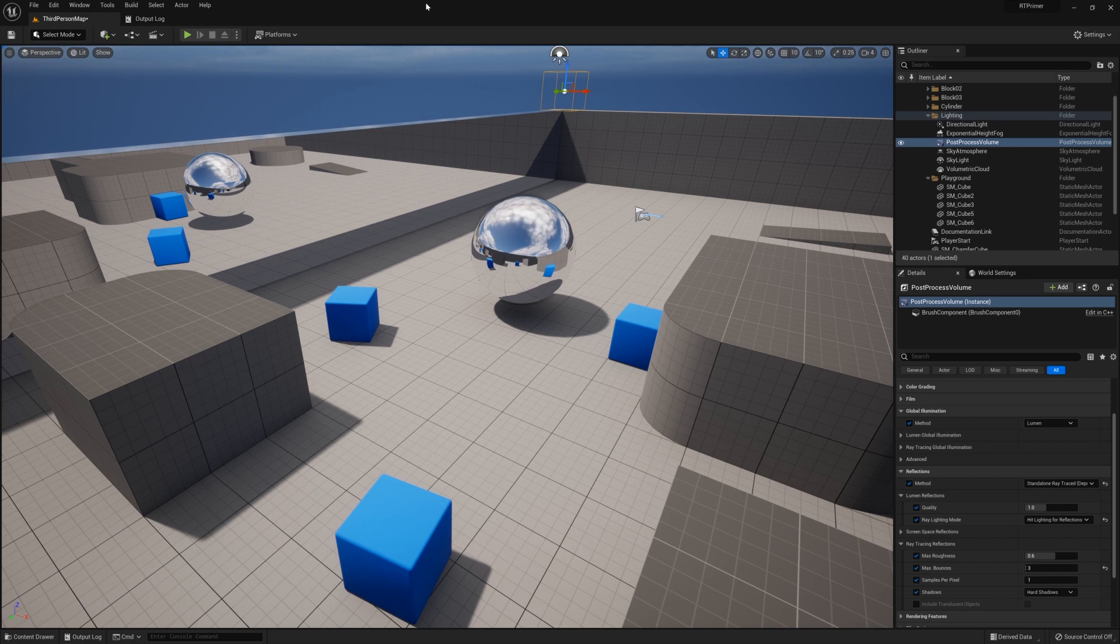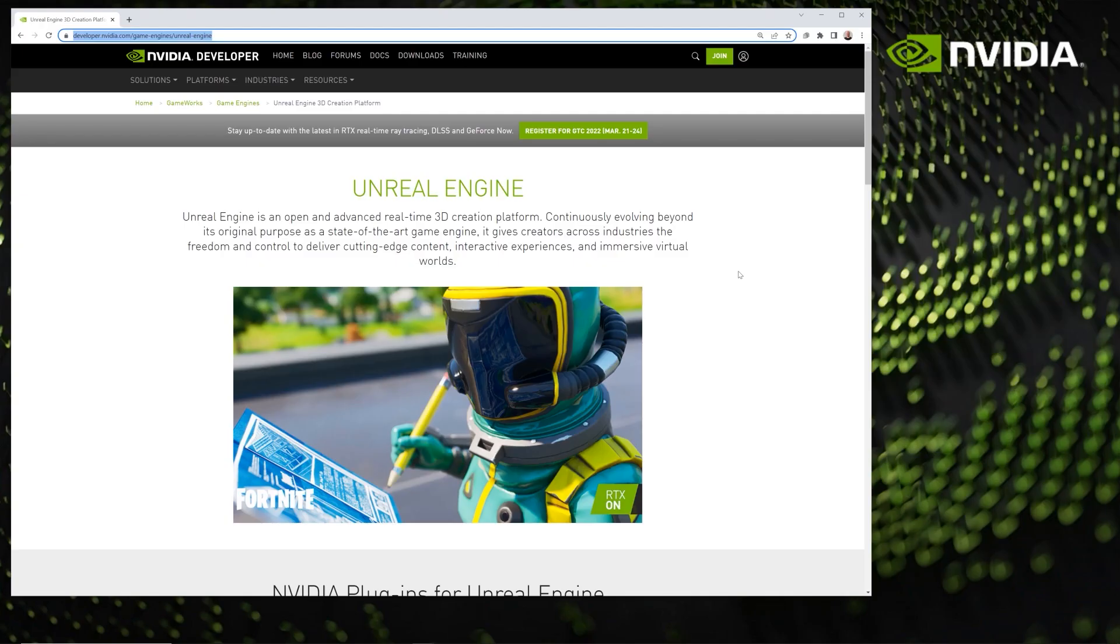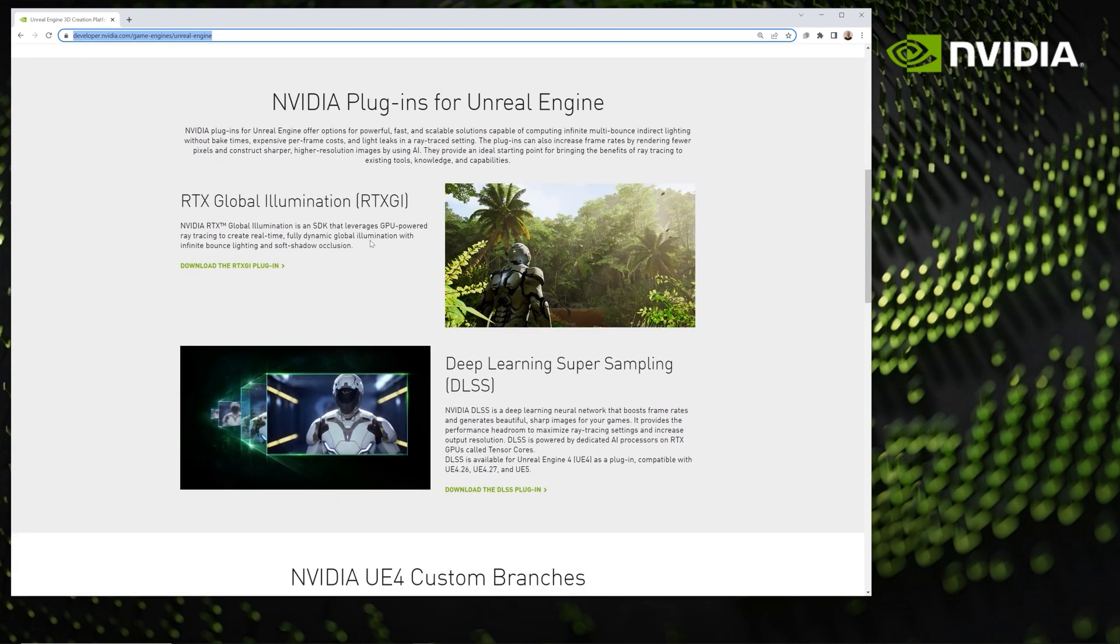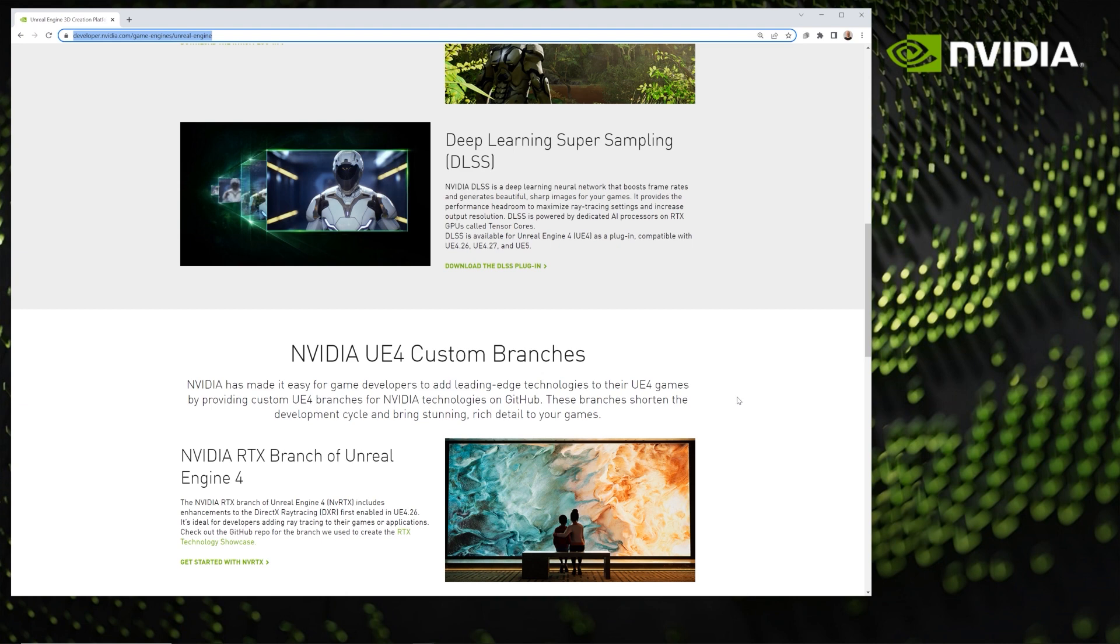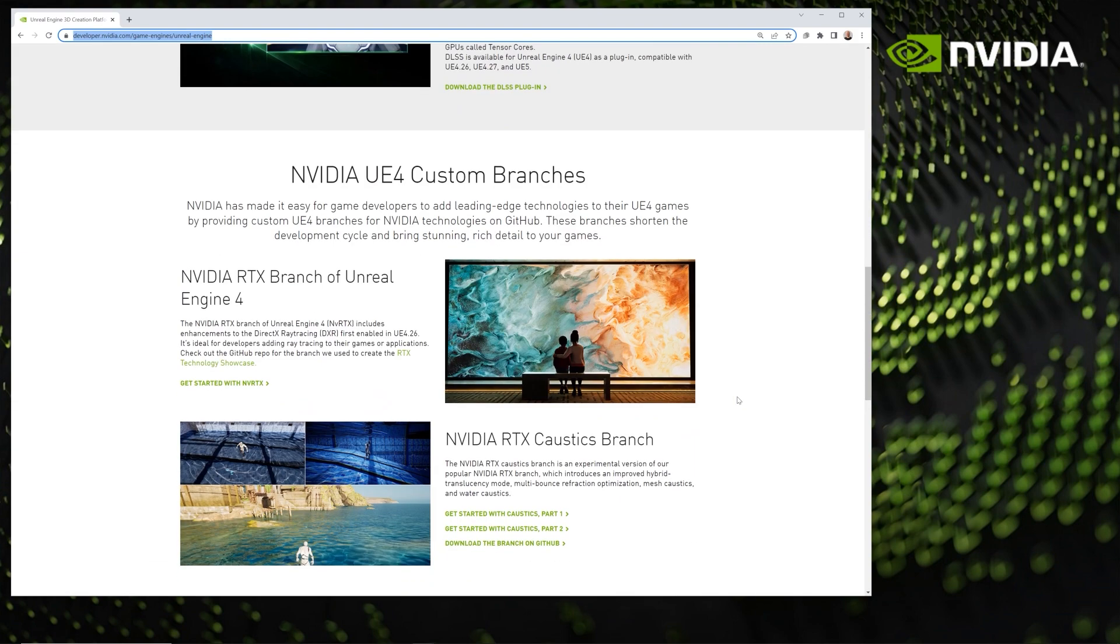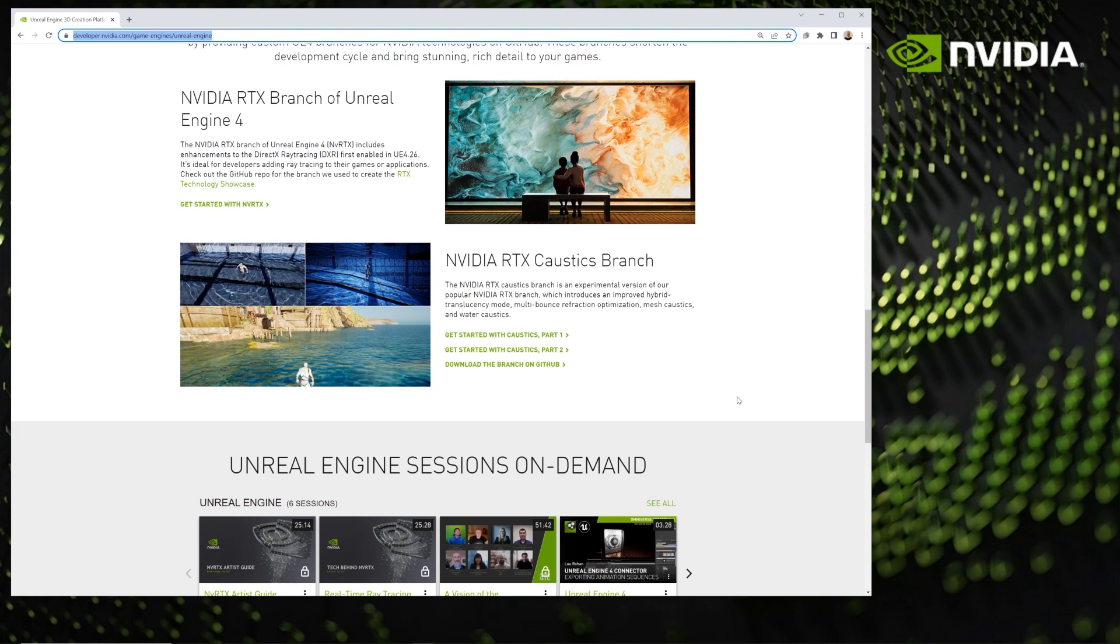Like DLSS and RTX GI, we have separate primer videos on those. You can find links to all of that on our Nvidia developer website. Go to developer.nvidia.com/unreal-engine, and you'll have access to our latest plugins, like I said, RTX GI and DLSS, as well as further documentation we have on how to set up in more detail Unreal 5 and ray tracing together. Thank you for watching today. I hope you have a great day. Bye.